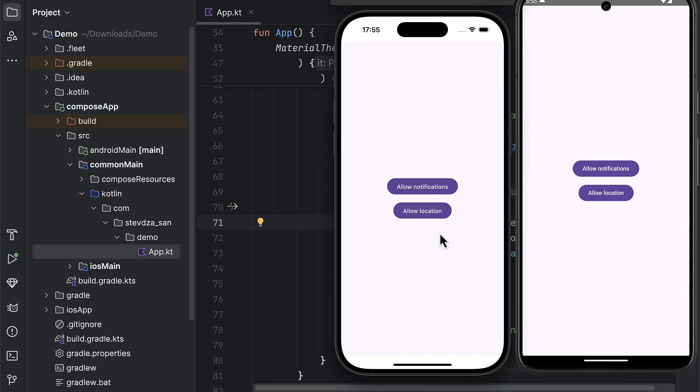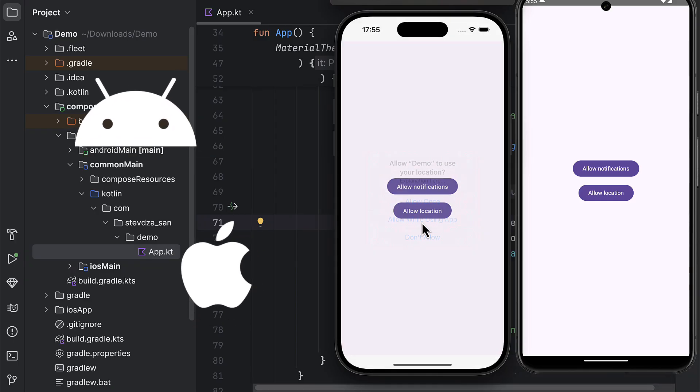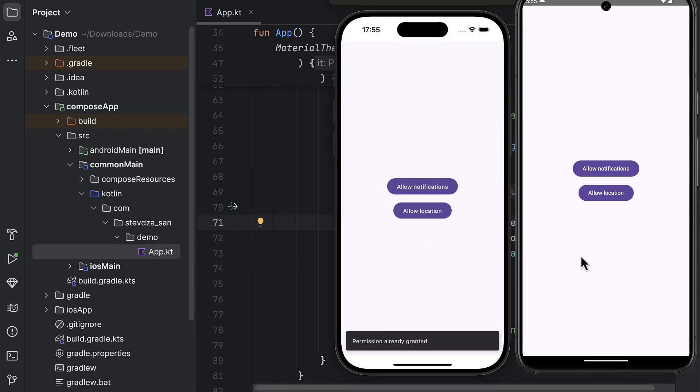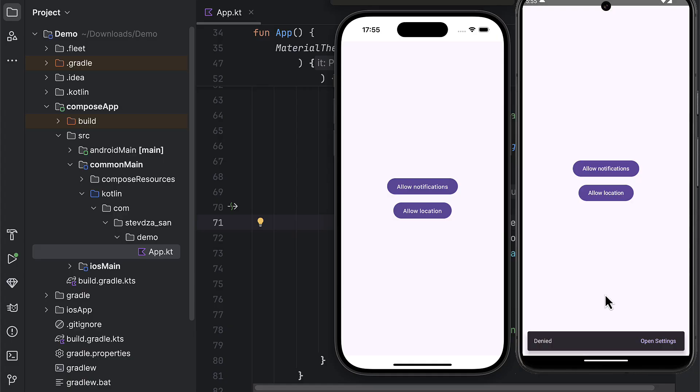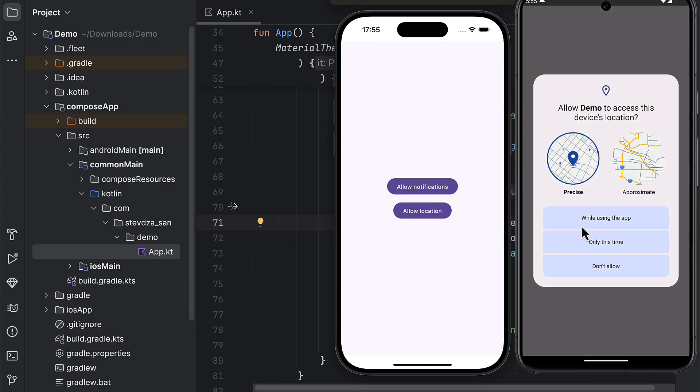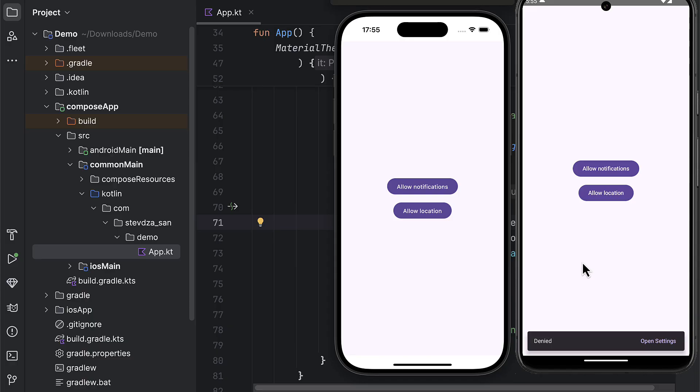When you are building an app for both Android and iOS, you often need to request some kind of permission. And not just that, you also need a way to check whether the user has denied that permission temporarily or permanently, so that you can properly respond in your app.